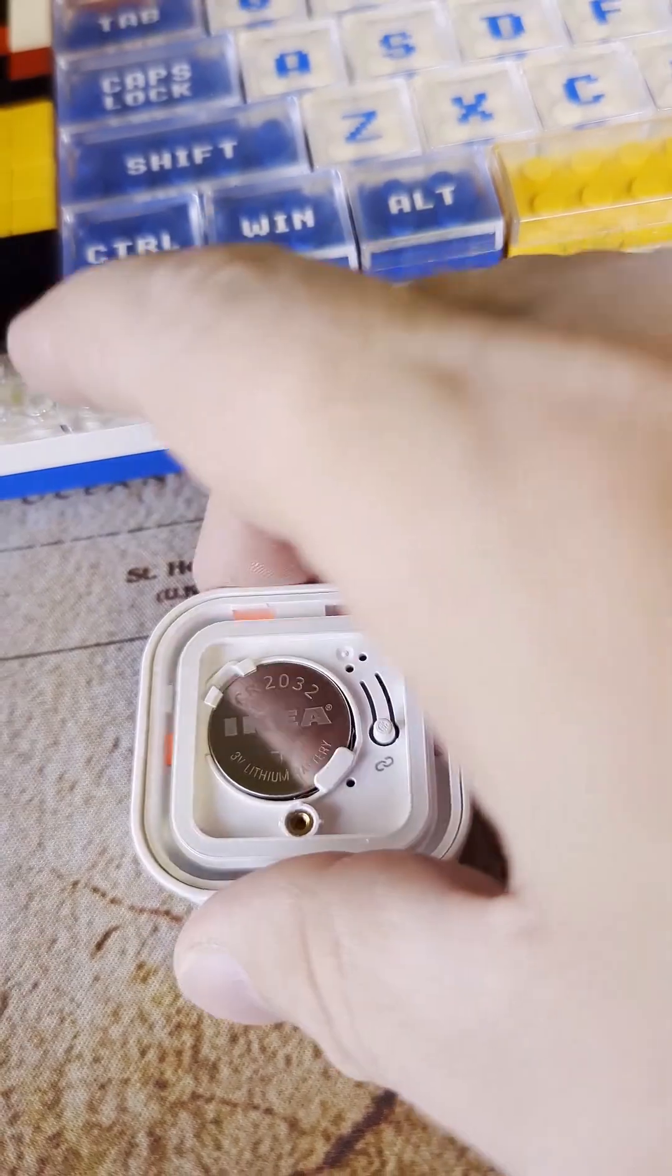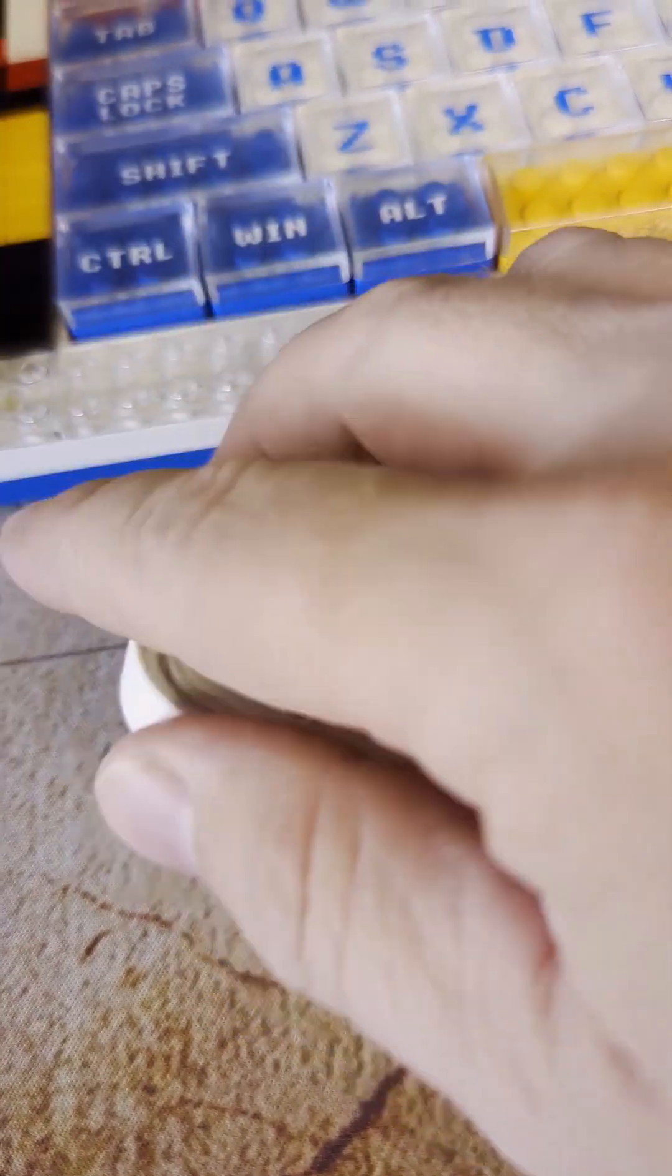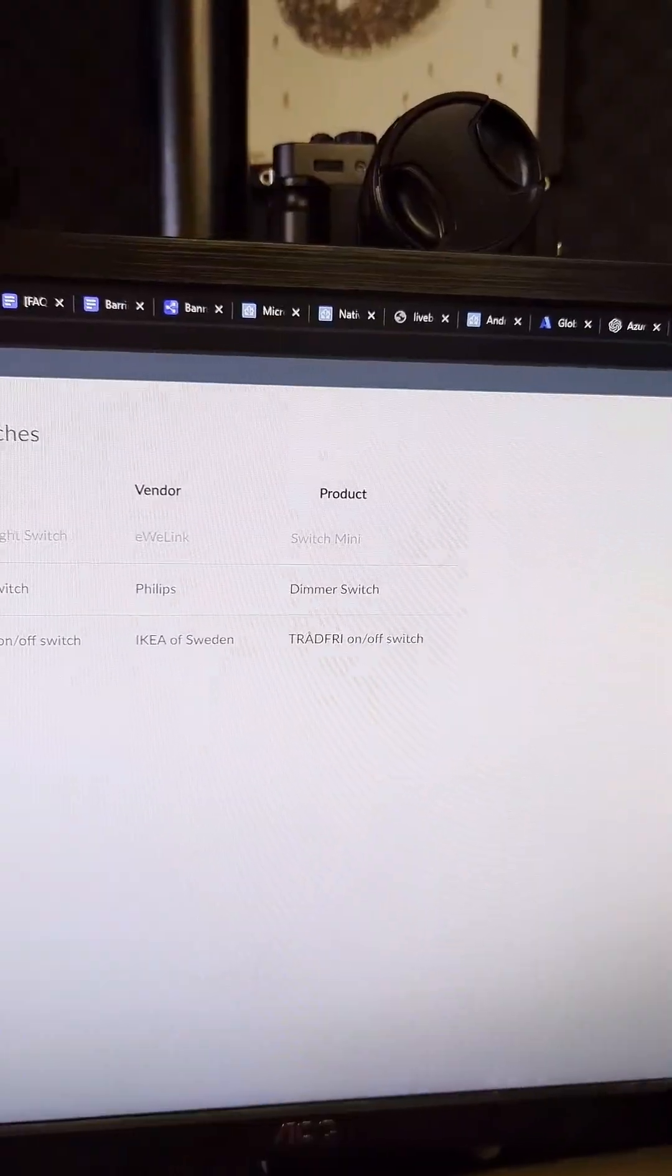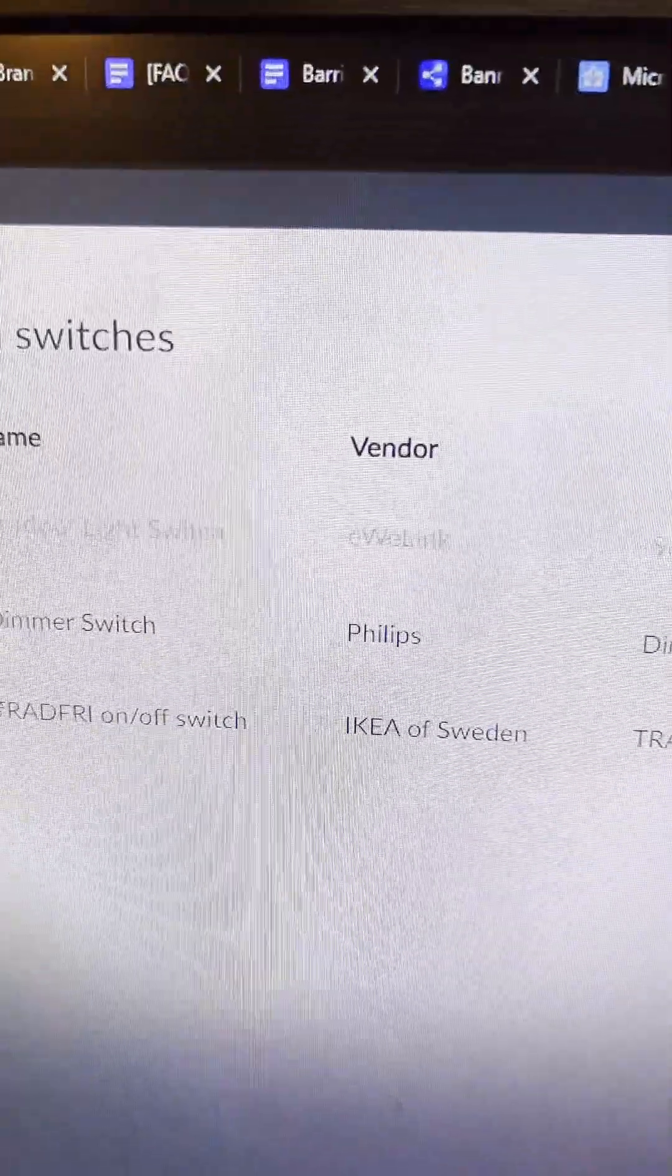It starts flashing red. There you go. And then we have... it even says IKEA on here, even though we didn't choose IKEA.